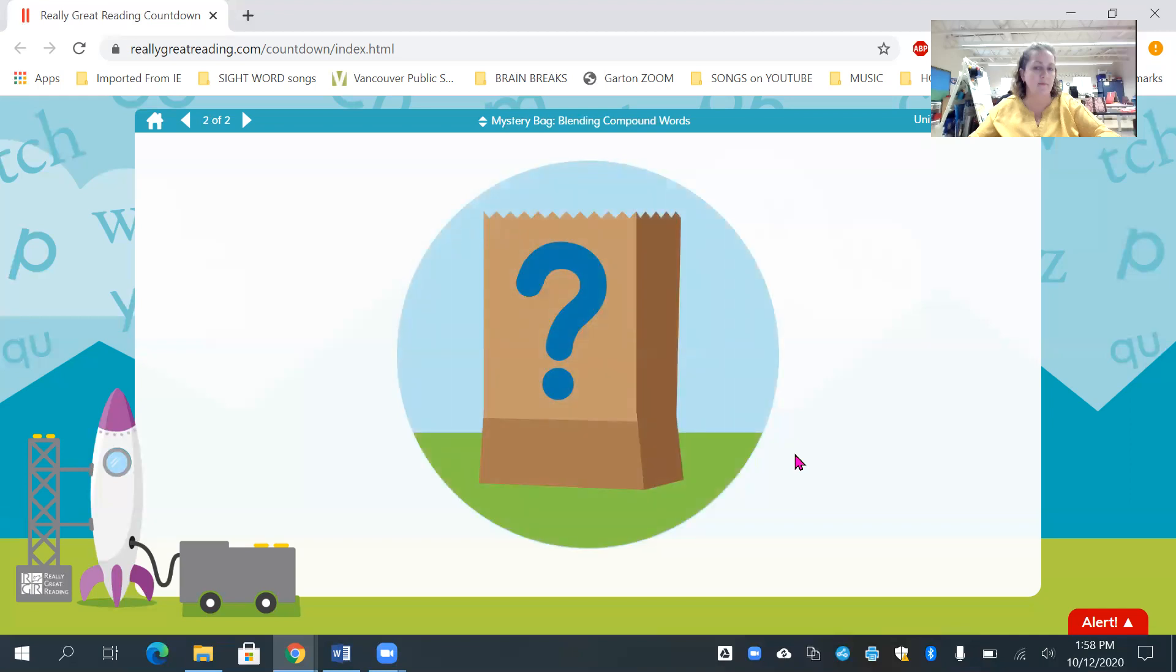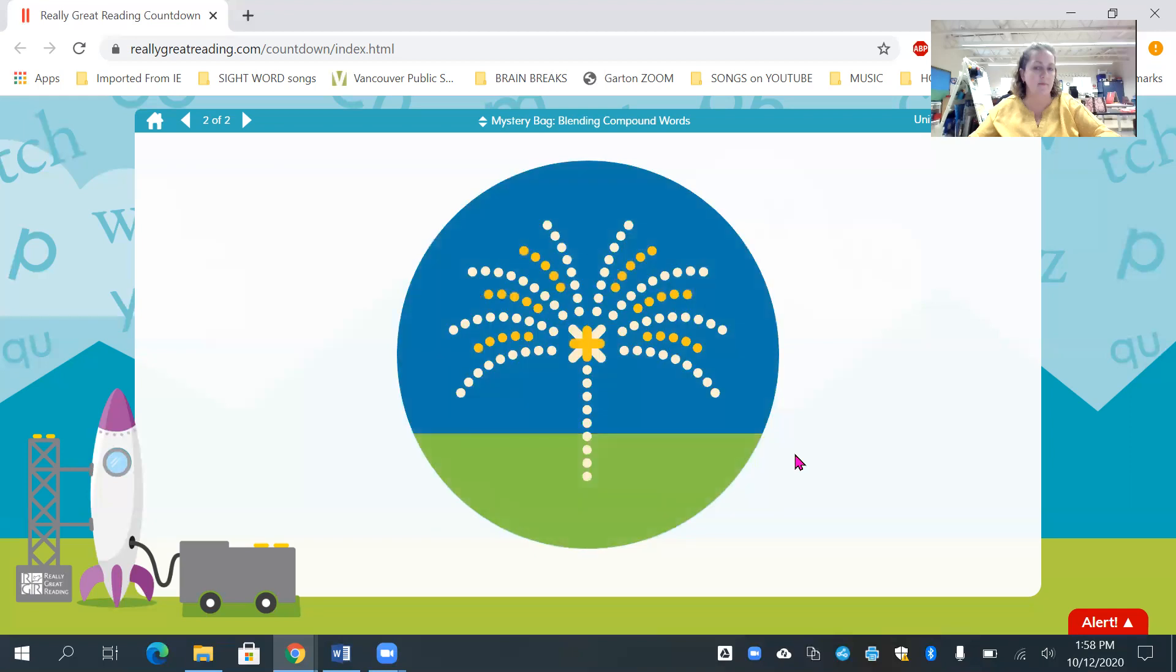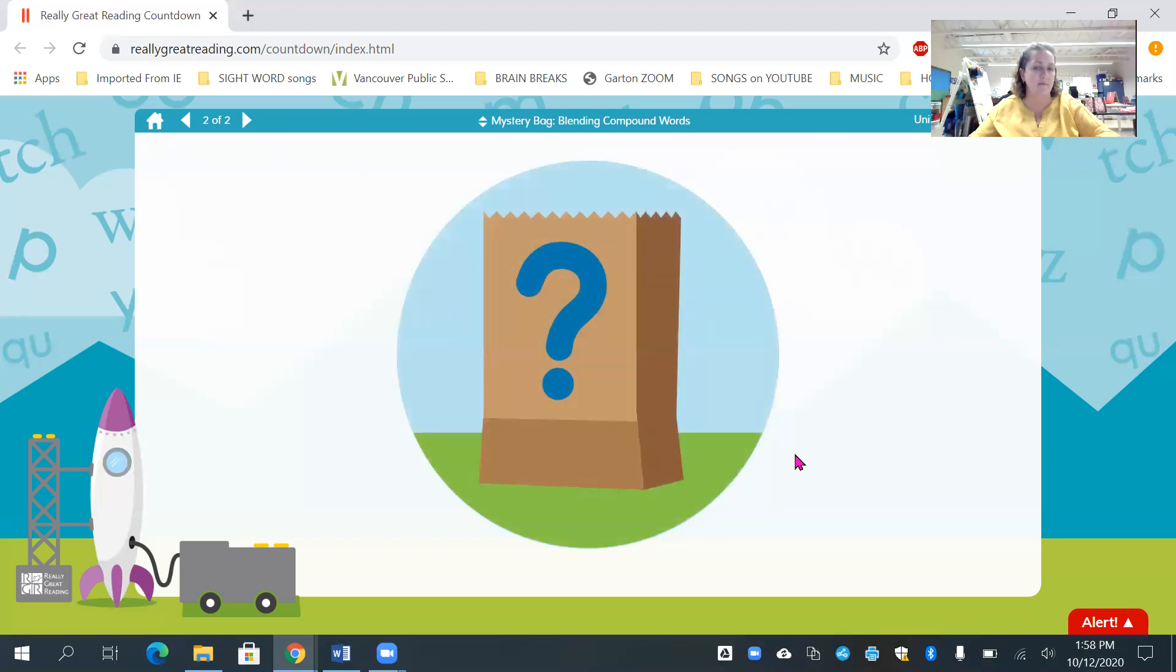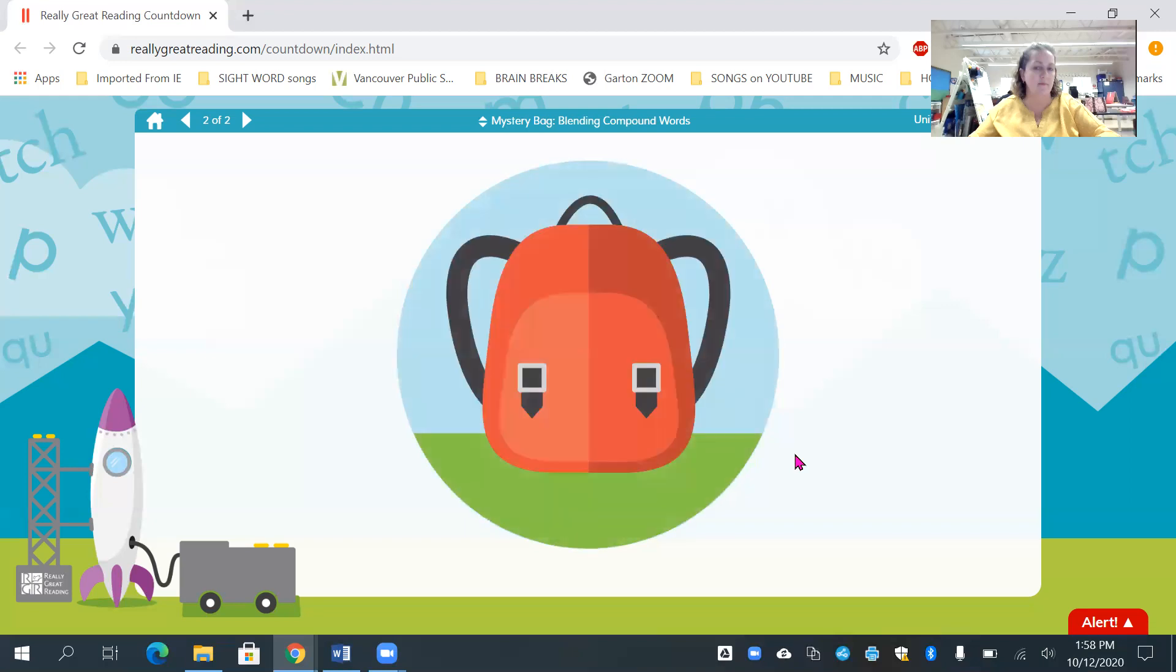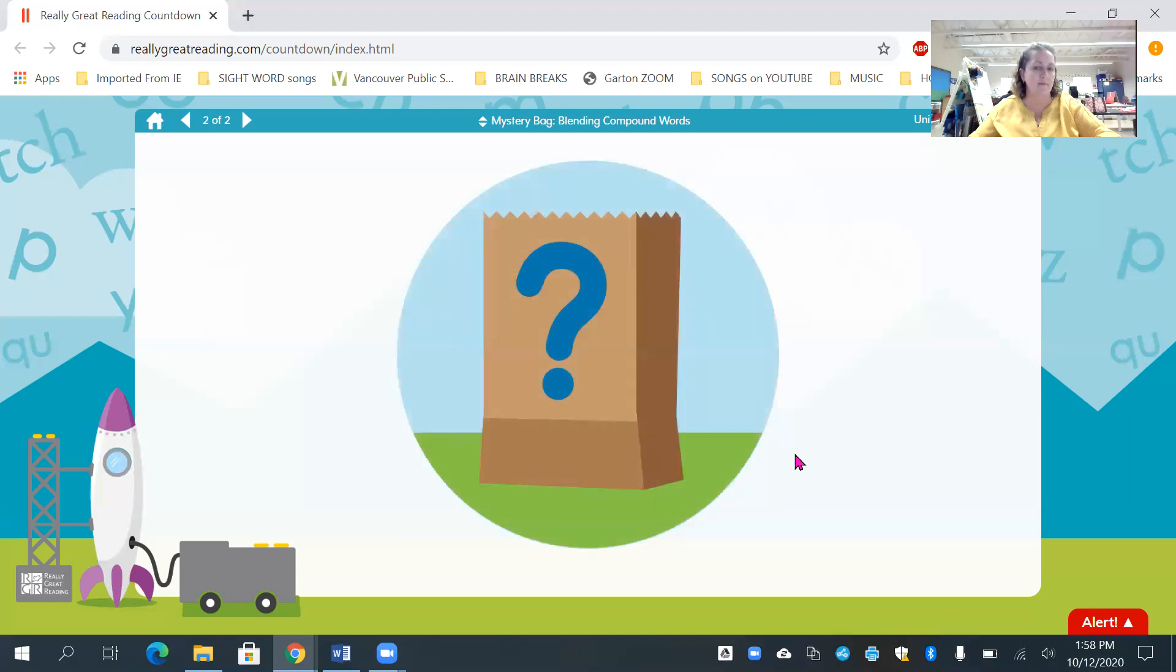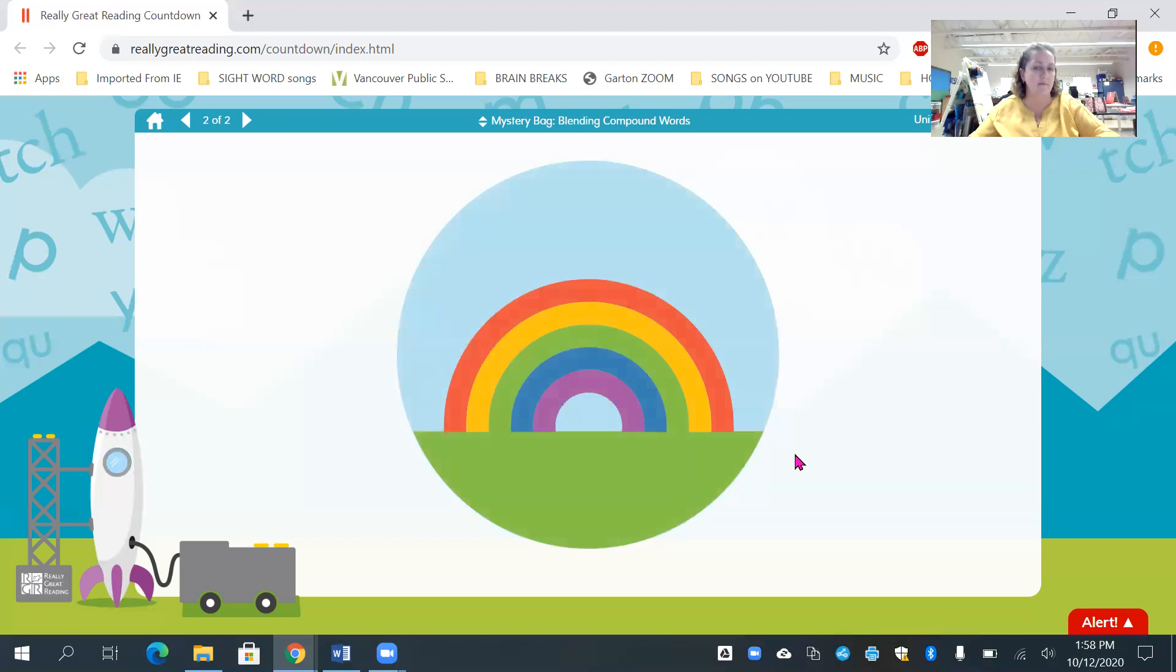Fire. Works. Fireworks. Back. Pack. Backpack. And one more. Rain. Bow. Rainbow. Great job, friends. You did a wonderful job working on our reading games today. We'll see you more tomorrow. Thank you.